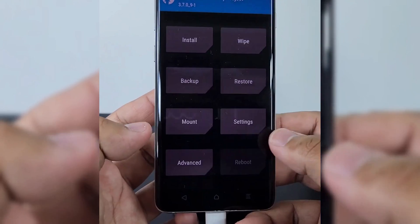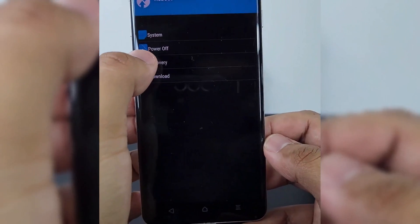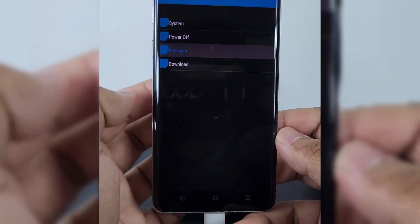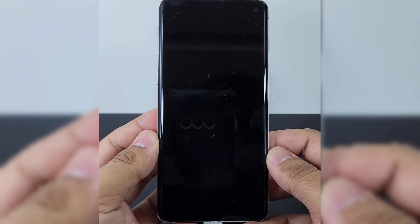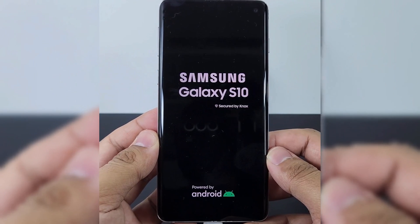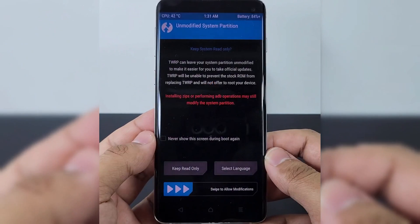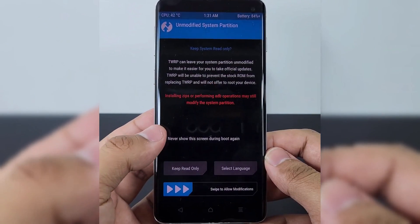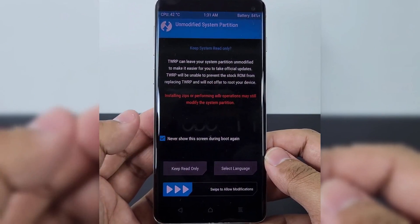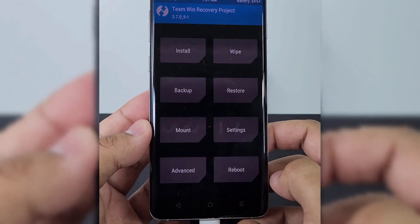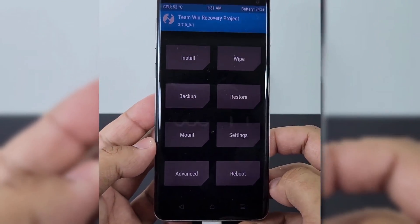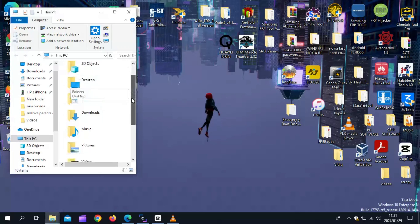Once the format is completed, go back to the TWRP main menu. Then hit Reboot and choose Recovery to boot the phone into Recovery. Once the phone reboots back to the TWRP menu, we need to install more files via TWRP.